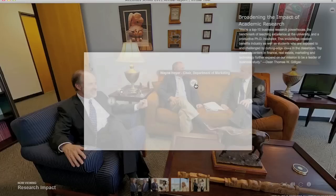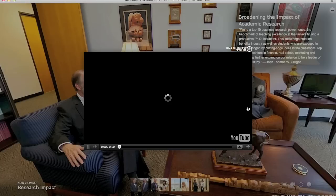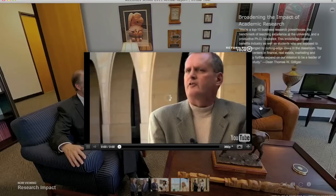This example shows the use of a client's existing video from their YouTube channel, activated by clicking on a hotspot right inside the 360 image.